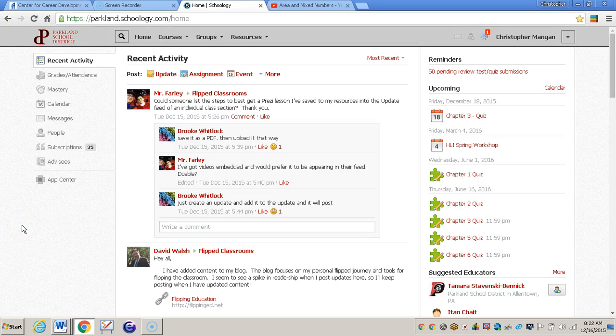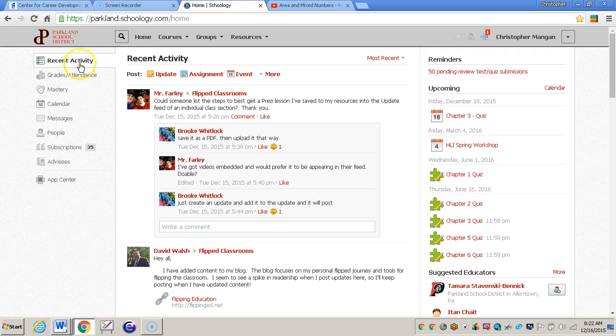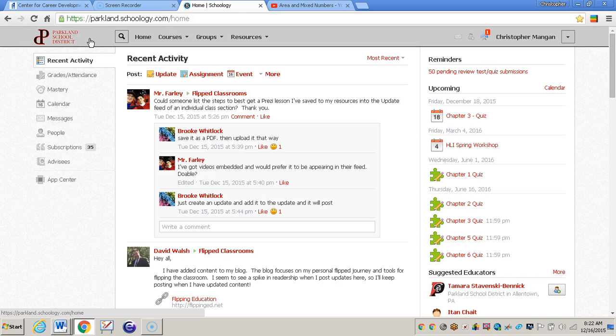In this video I will show you how to embed a YouTube video within Schoology. The first thing you will need to do is go to parkland.schoology.com and then use your username and password to log in.